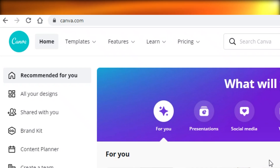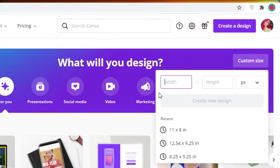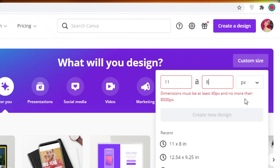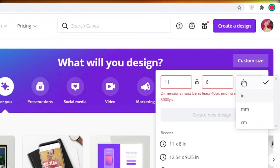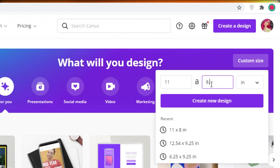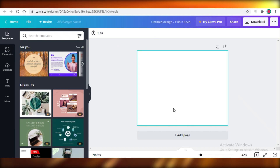First off, you're going to head on over to Canva. This is the Canva home page. On the right you can see it says 'Custom size' — click on that. To create the 8.5 by 11 inch calendar, you reverse the measurement: put 11 inches in the width and 8.5 inches in the height. Make sure you change it from pixels to inches, since the default is pixels. Then click 'Create new design.'